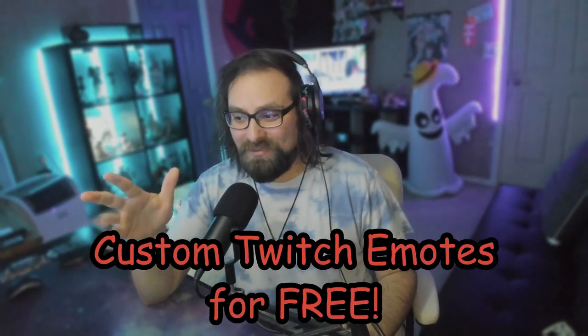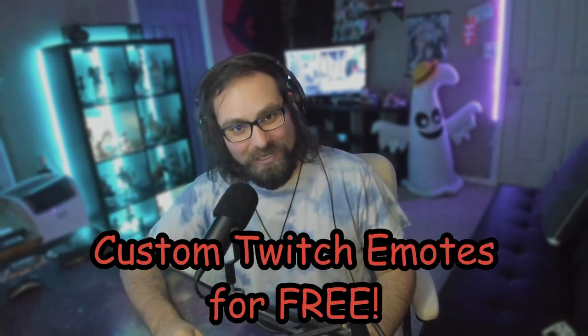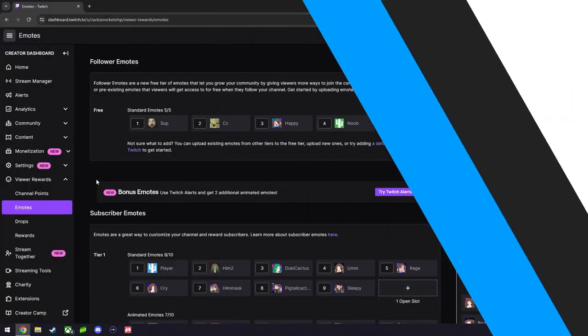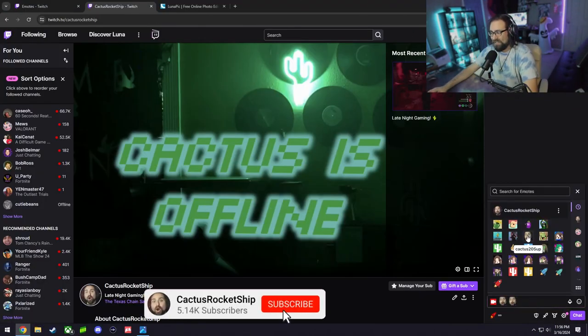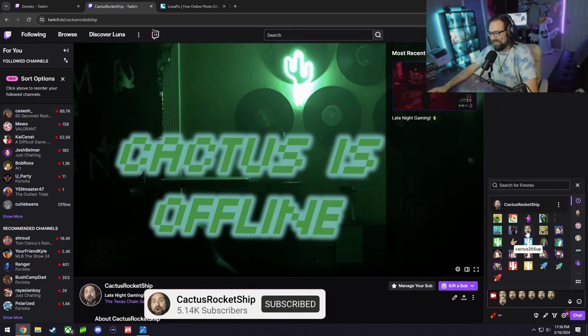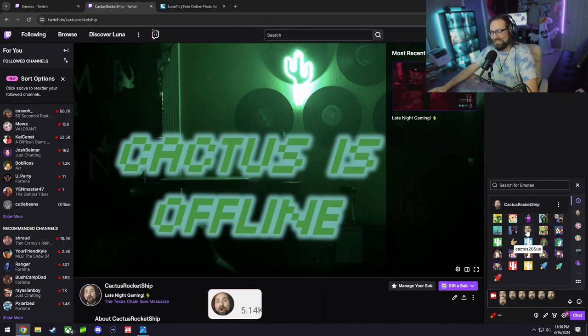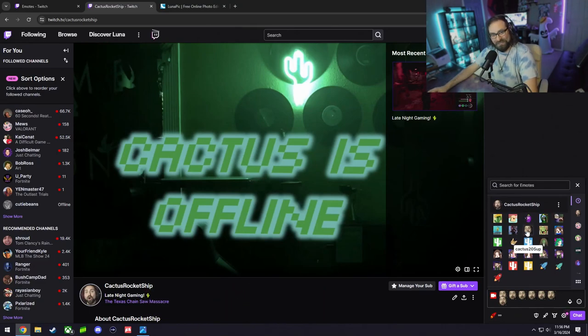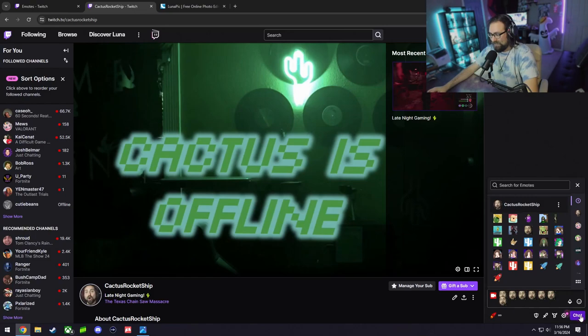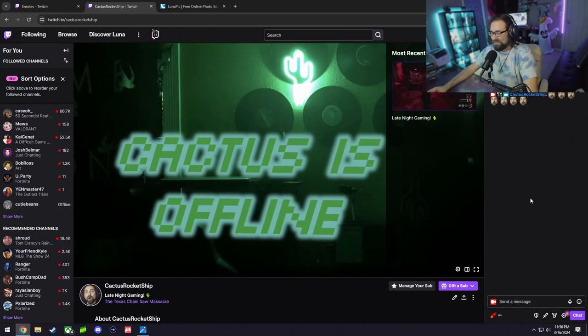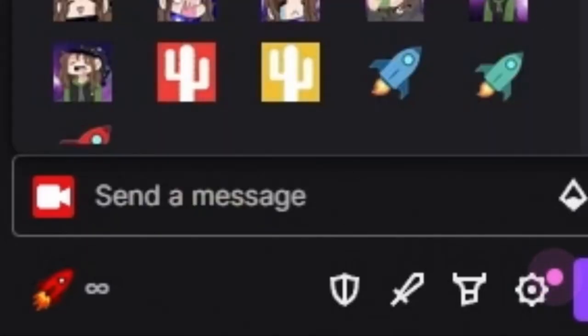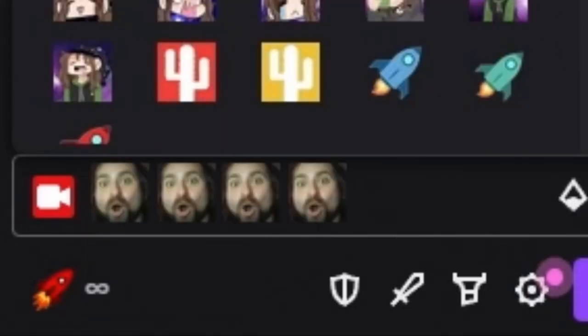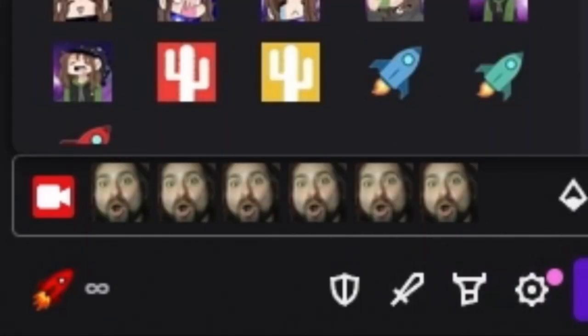What I mean by free custom emotes are basically images that you create, whether it being yourself, a picture you find online, and turning that into a PNG image and posting over to Twitch. As you can see right here, I'm spamming one of my emotes that is used a lot in my stream.